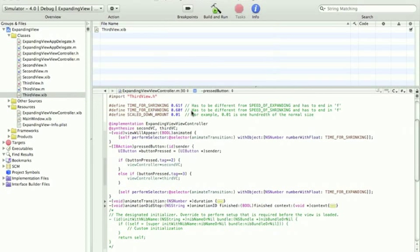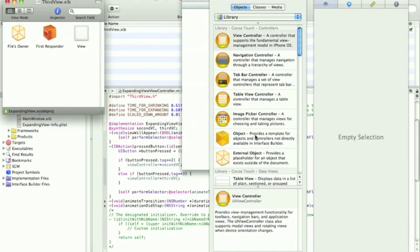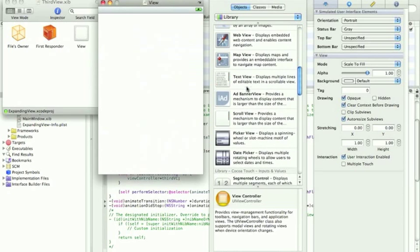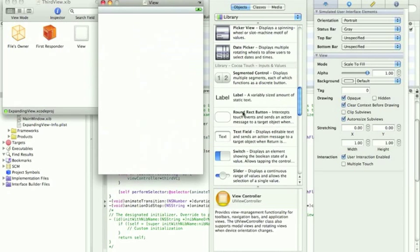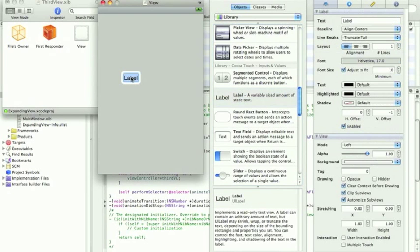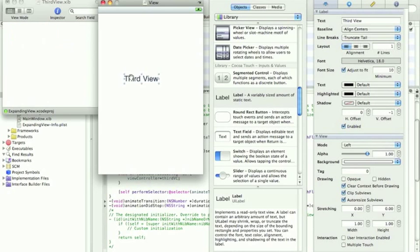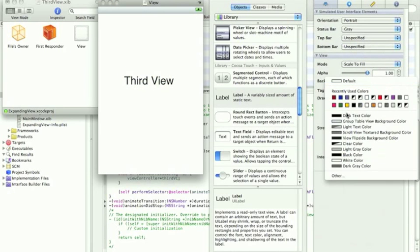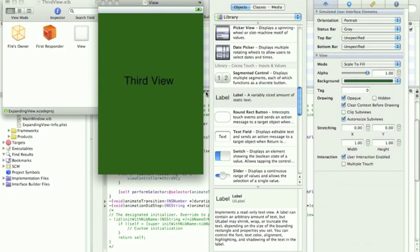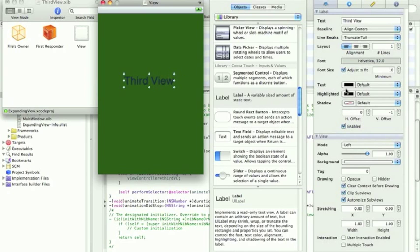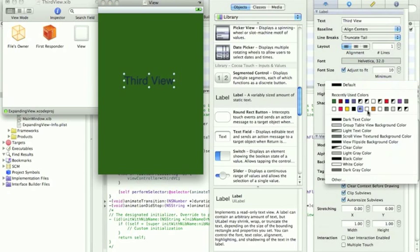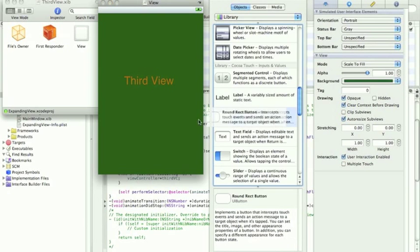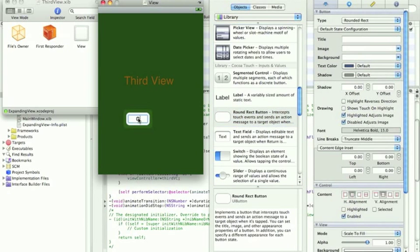Open the 3rdView.xib. First of all, we're going to put a label on it, calling it 3rdView, so we can see it's a 3rdView. So, find a label, 3rdView, let's change the colours a bit, and then make a button.